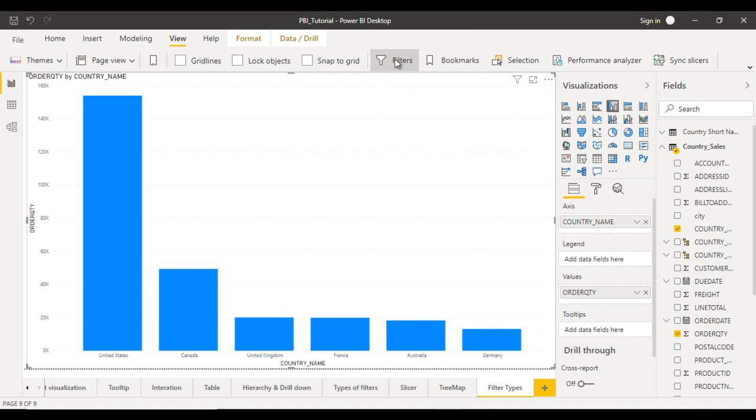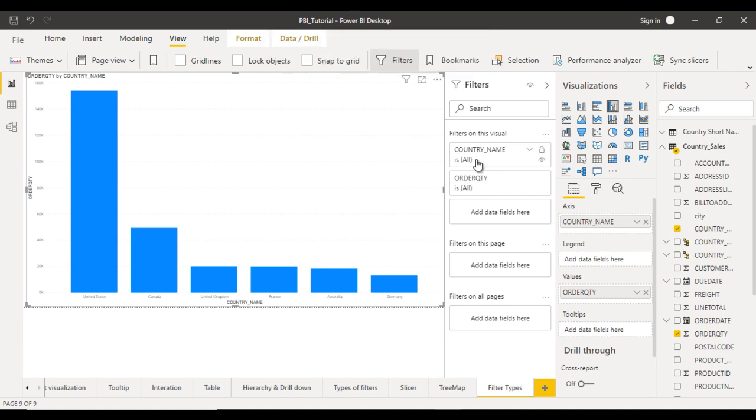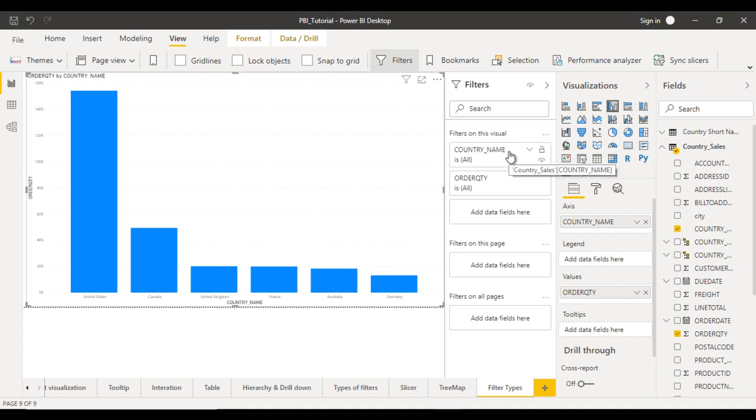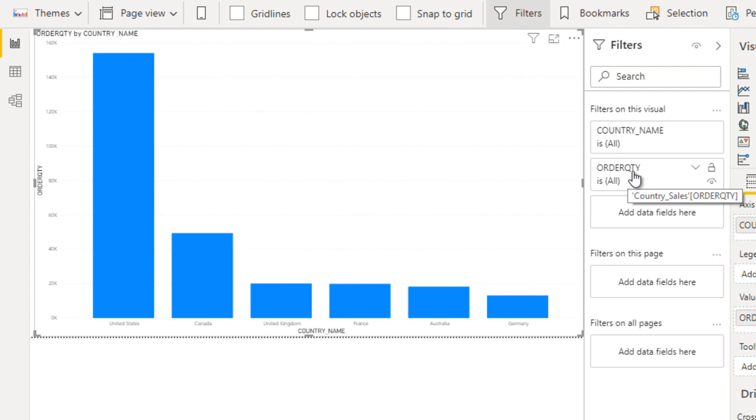Here you can see the filters on this visual. First we can see the country names and second the order quantity, because we have used these two fields in our visualization.